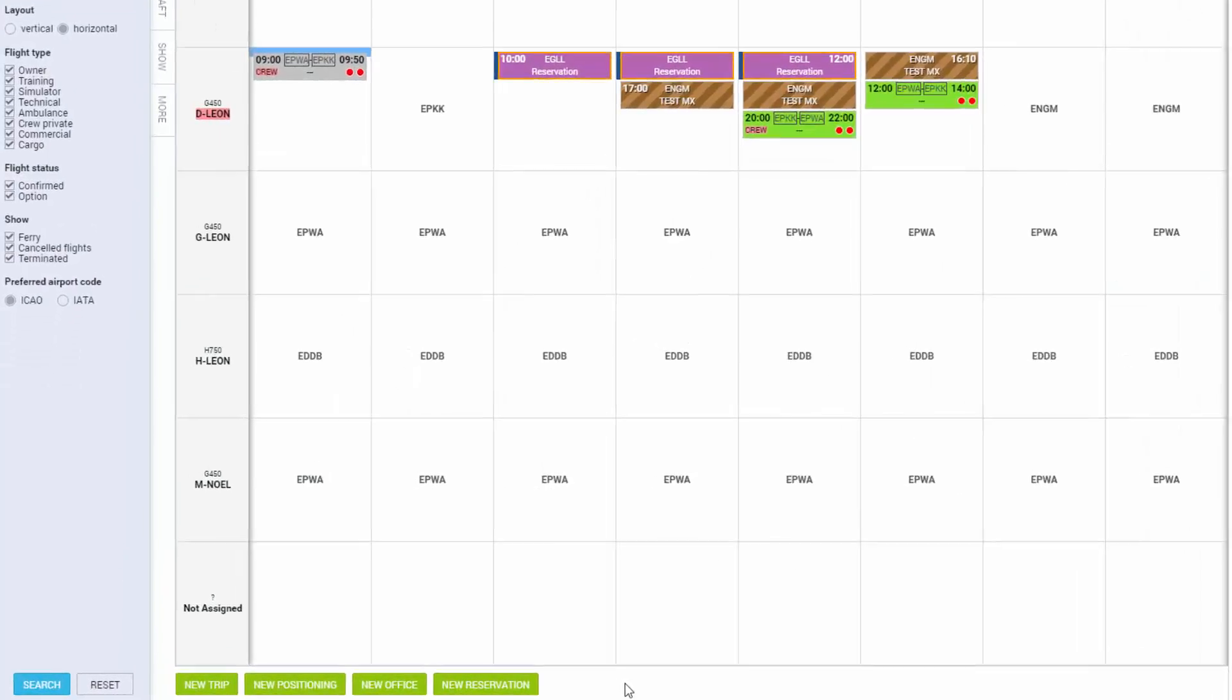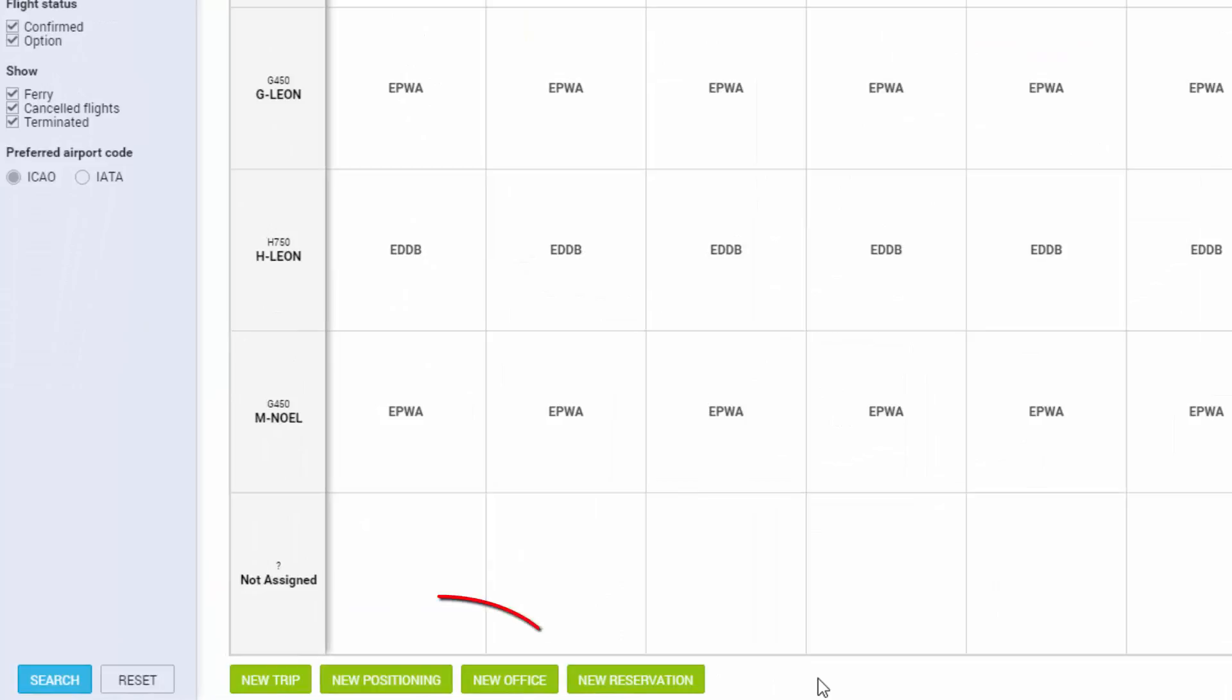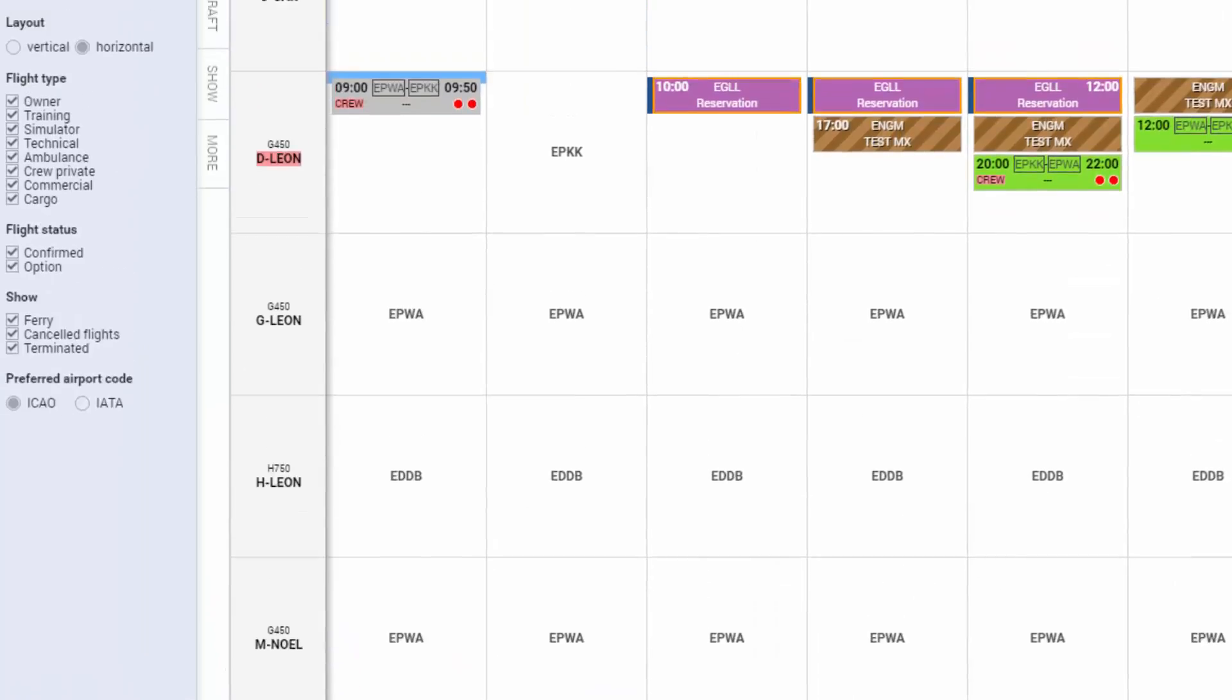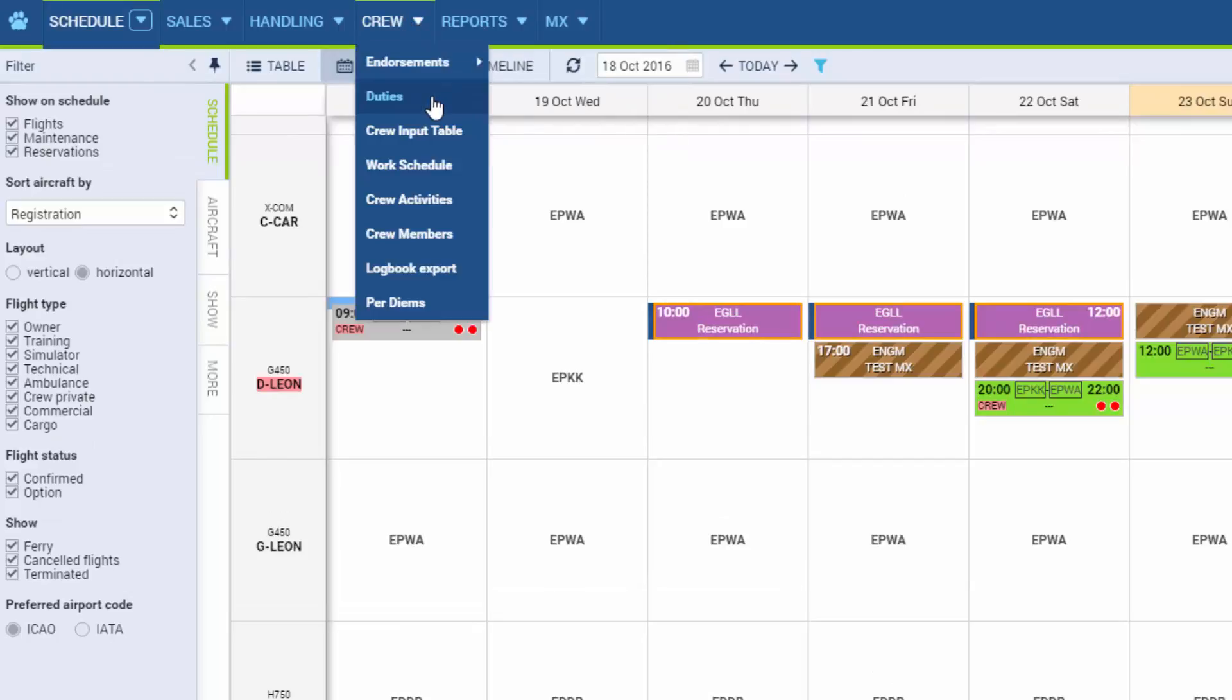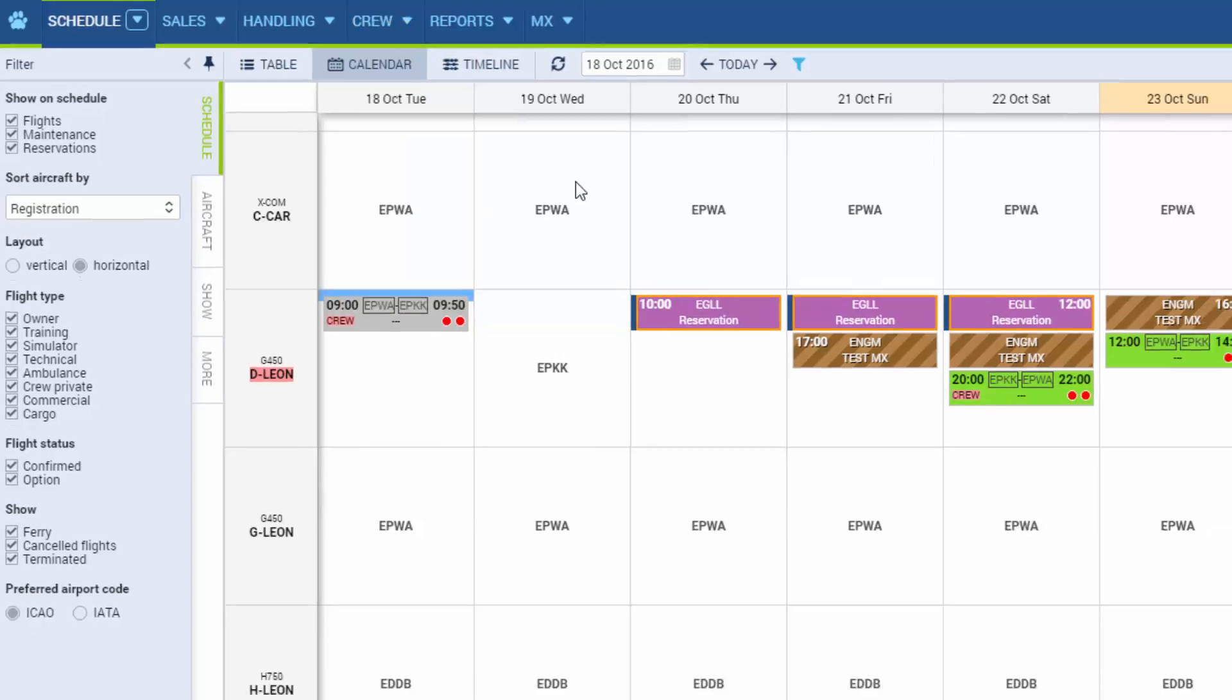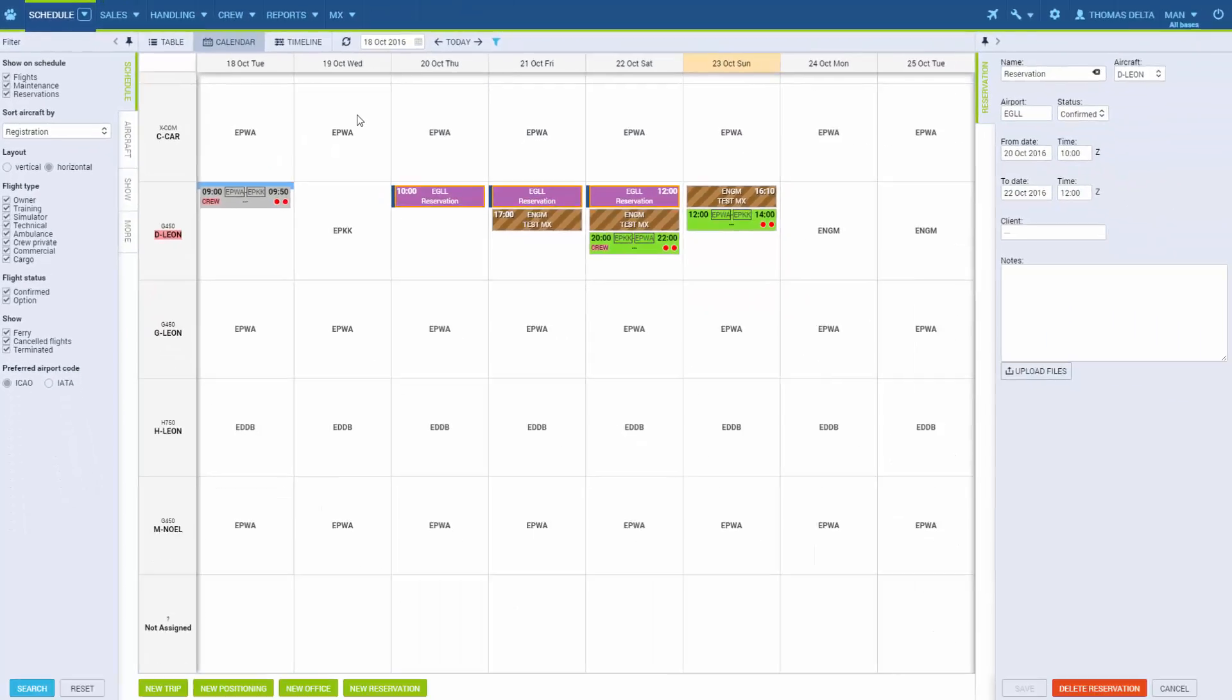It works the same for positionings and offices with the little additional fact that positionings and offices will also be visible in the section Crew Duties. More details about this aspect can be found in the video titled Crew Duties Setup. Now we can see how easy it is to add and edit flight in Leon. For more information, please check out our manual or contact our support team.